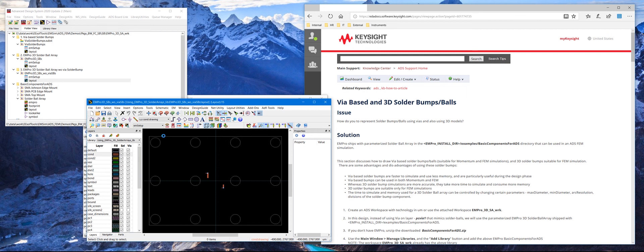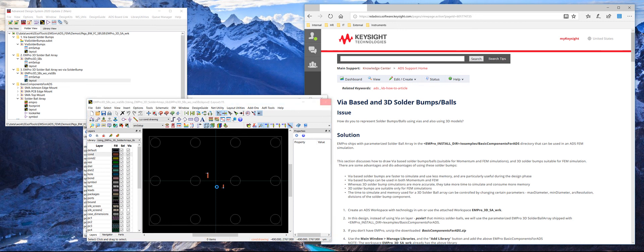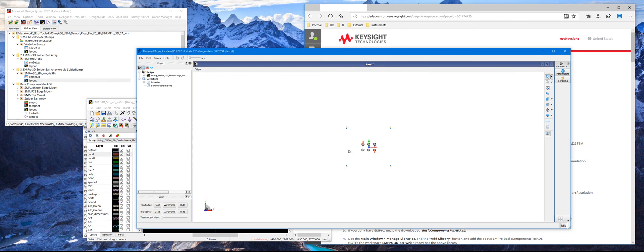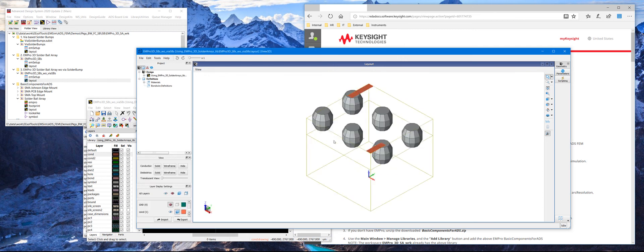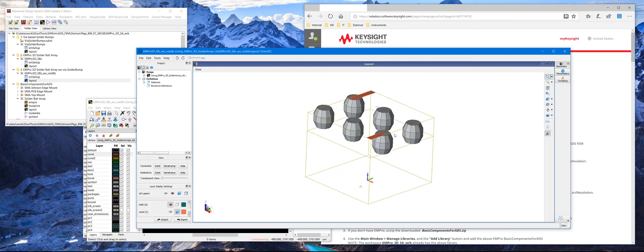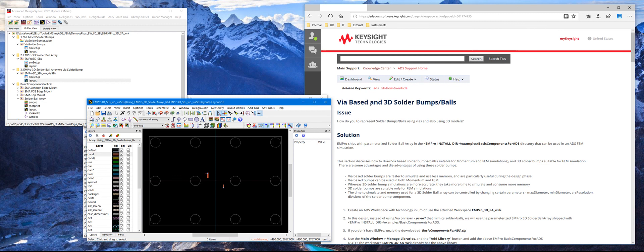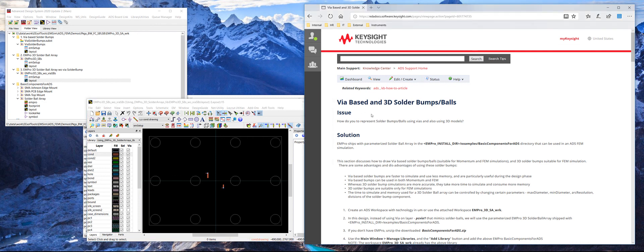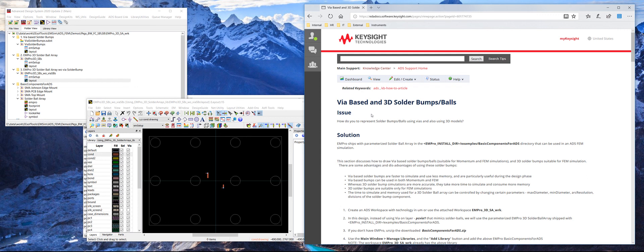With this then you can do any EM simulation, in this case FEM, and integrate your die and module and PCB, and you can do a full simulation of your complete design. And here is the 3D view of the solder bumps with the traces on top. So that concludes how to draw via-based and 3D solder bumps/balls in ADS using the 3D EM components from EM Pro.